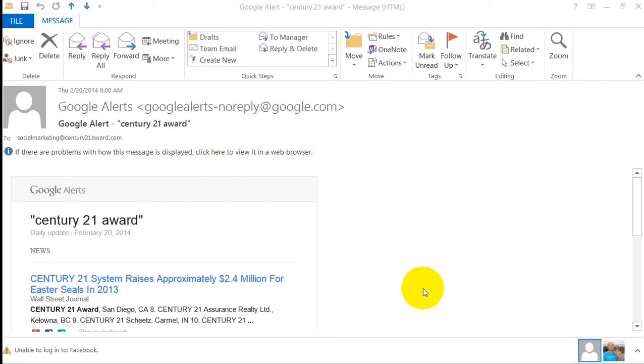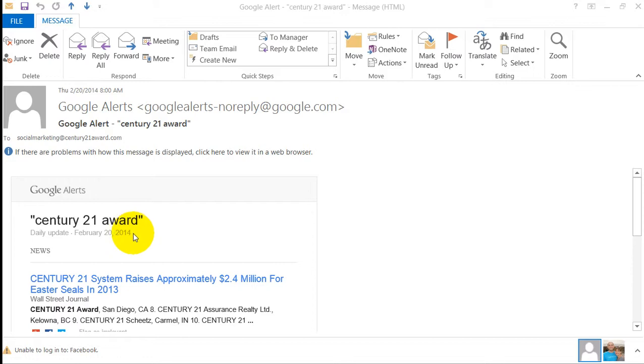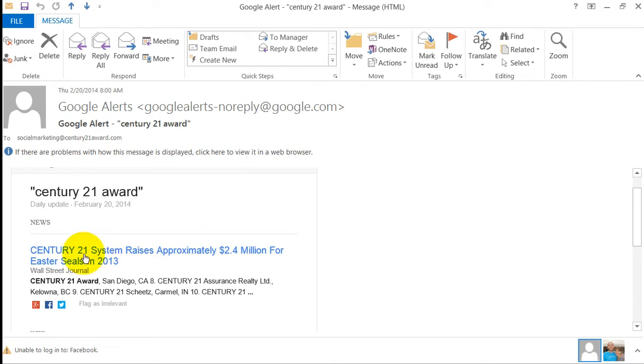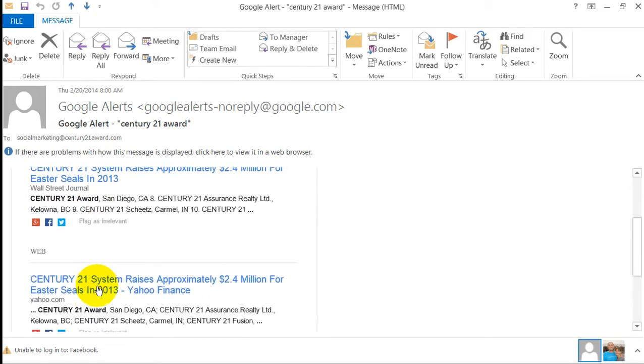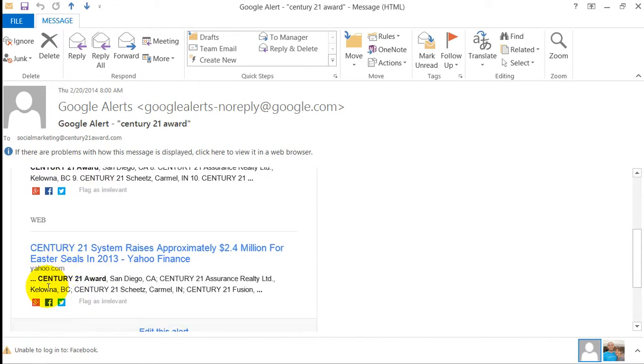For example, I have Google Alerts set up for the query Century 21 Award. So anytime something gets posted to the internet with Century 21 Award, I get an email update. For example, here's Century 21 Award on Wall Street Journal raising money for Easter Seals, as well as the same article posted on Yahoo.